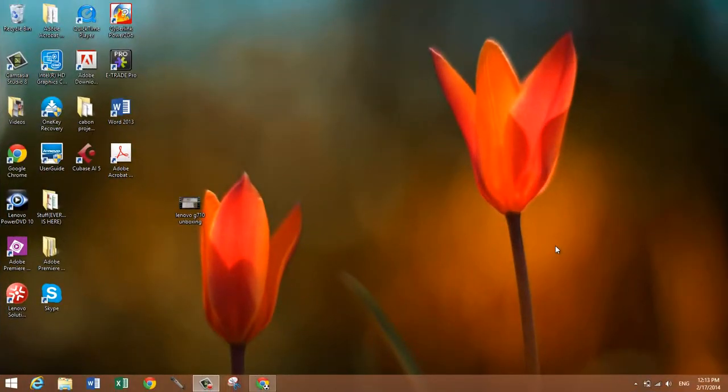And this is for Windows, specifically Windows 8.1 since that's the OS that I'm running right now, but it does work on Windows 7 too.